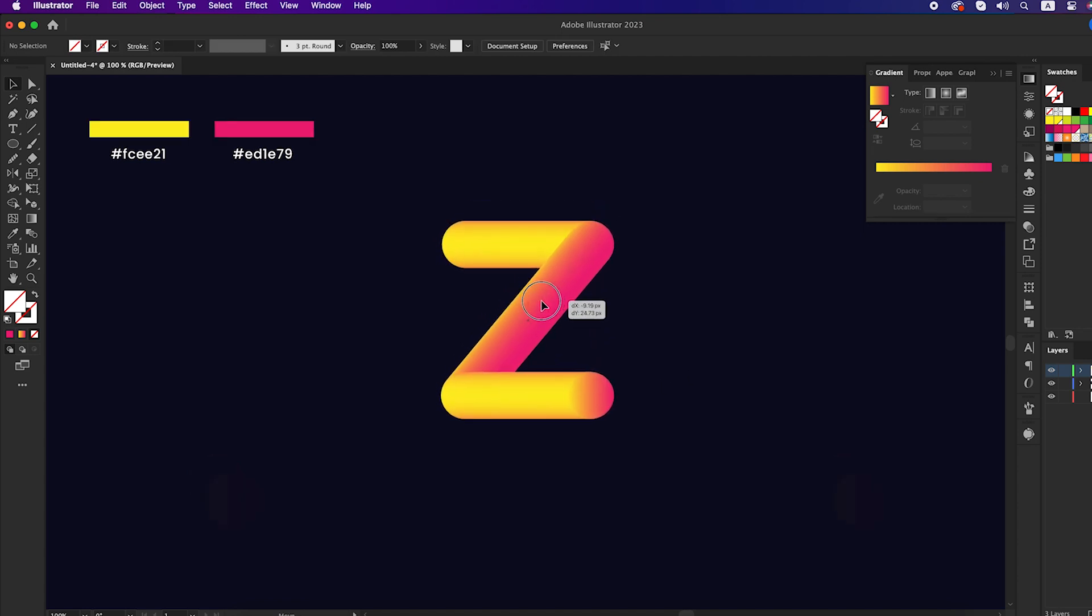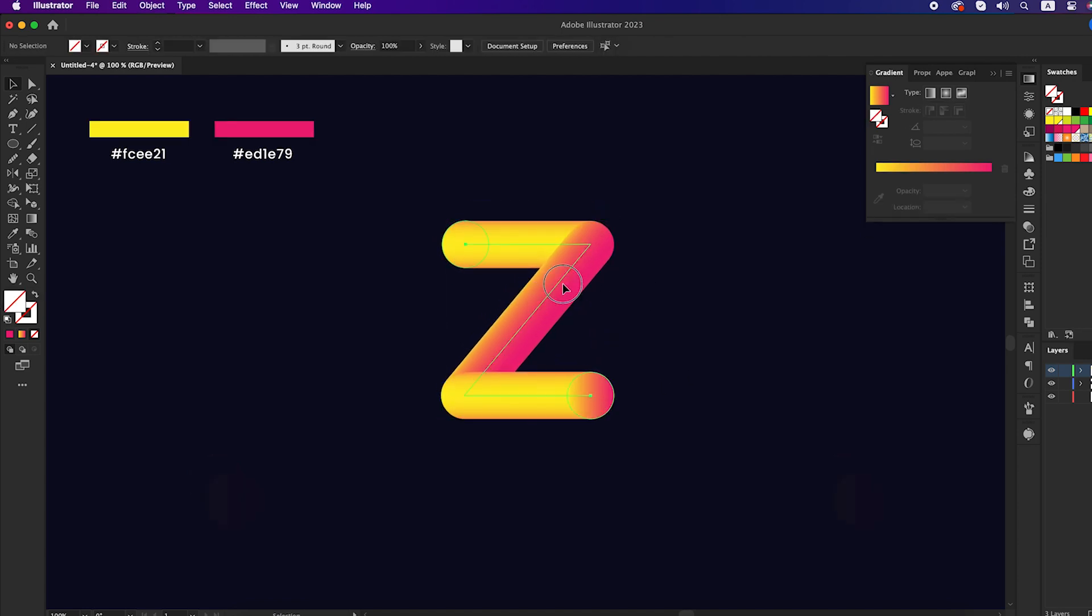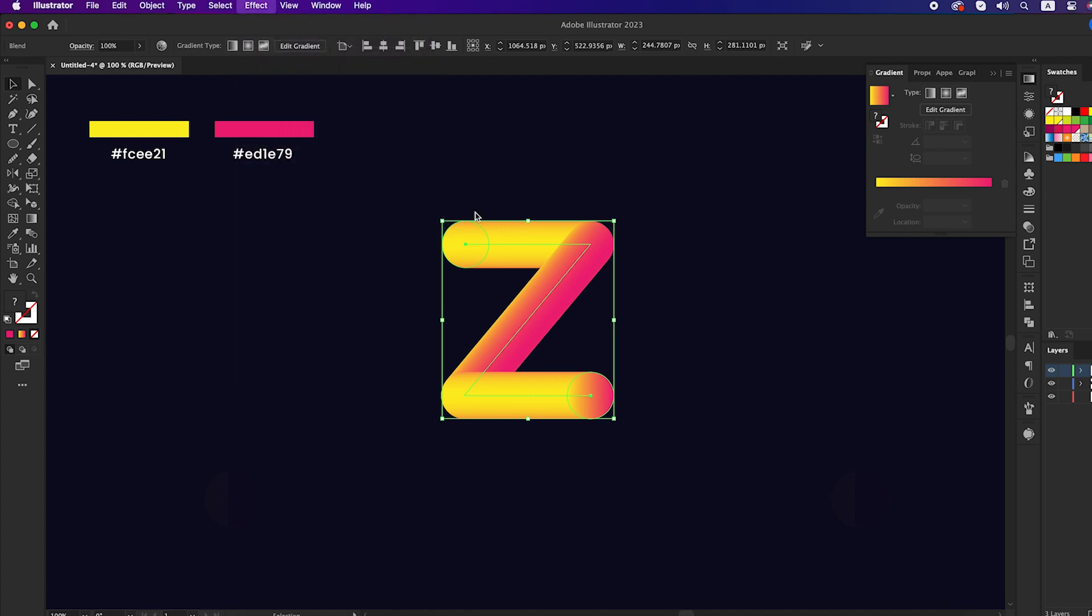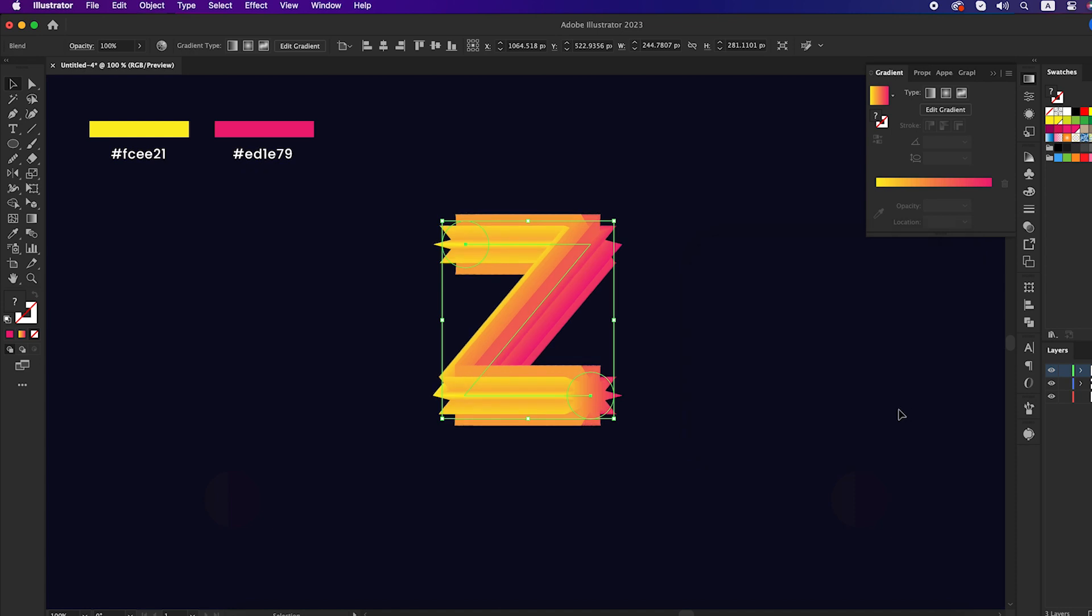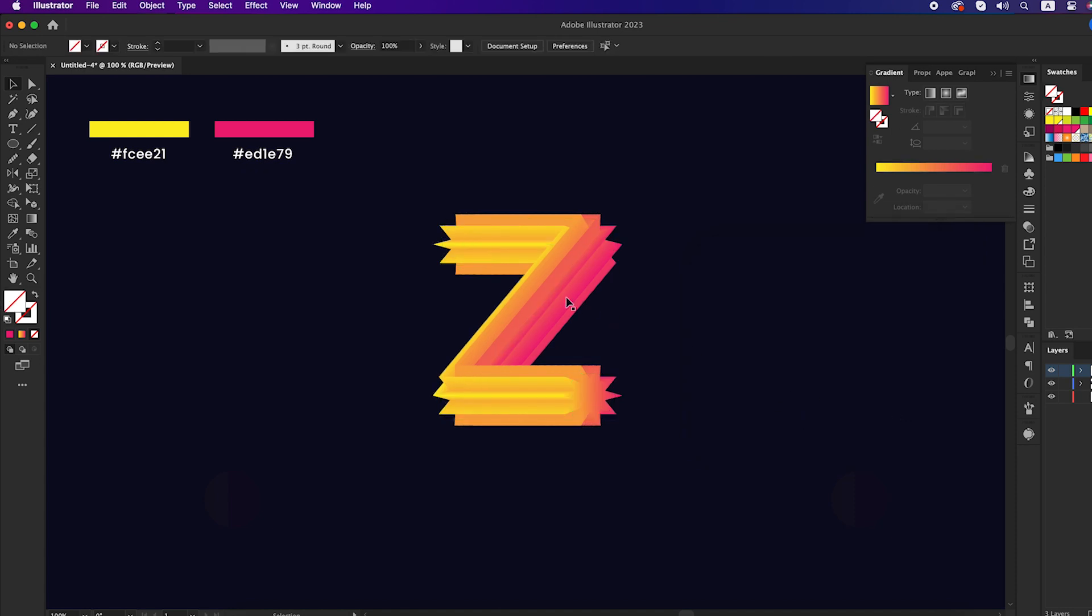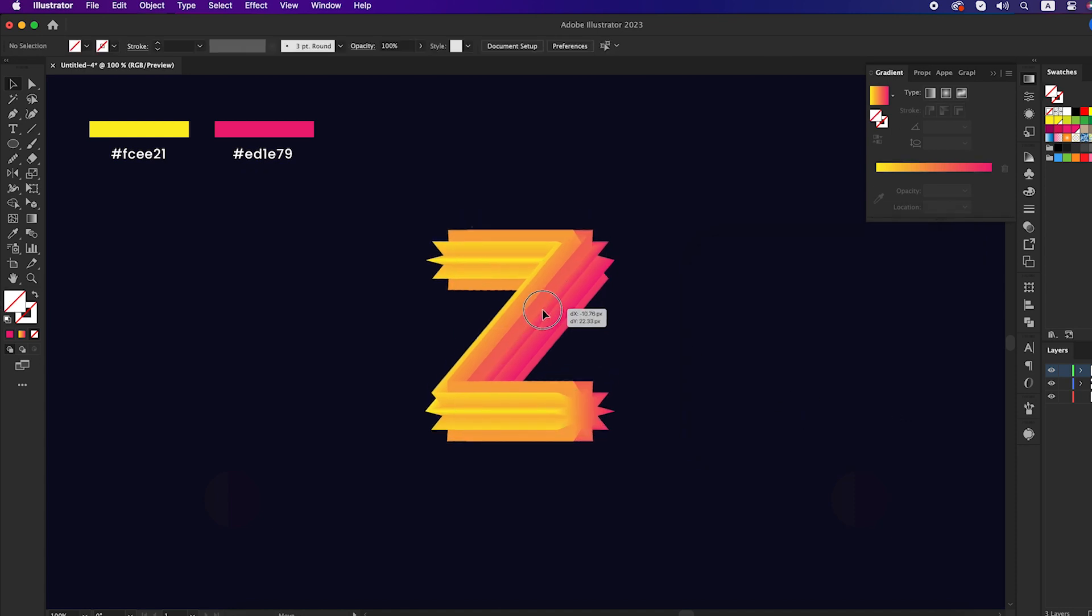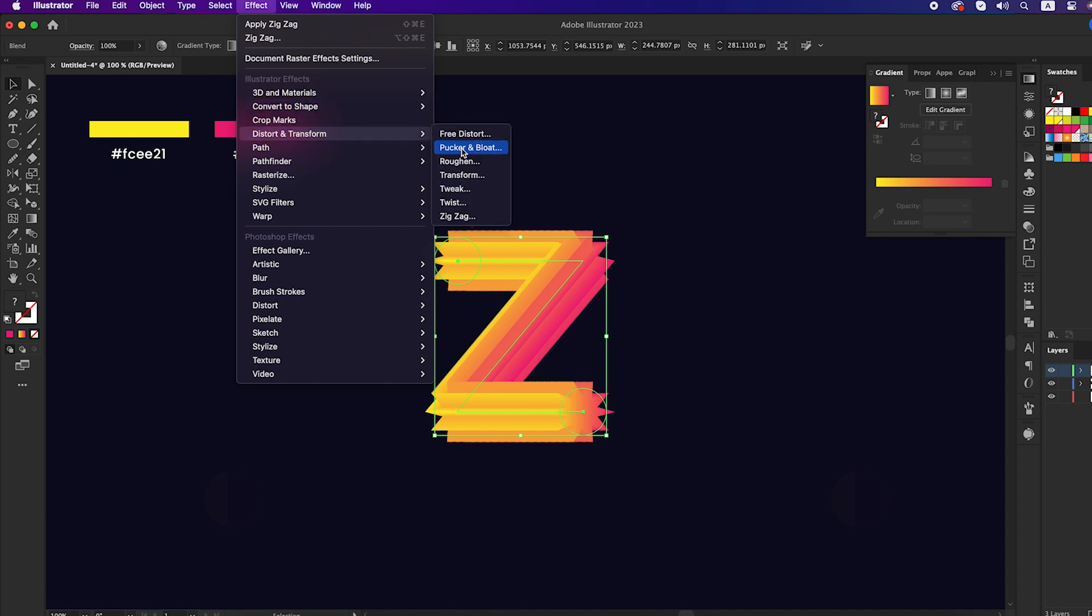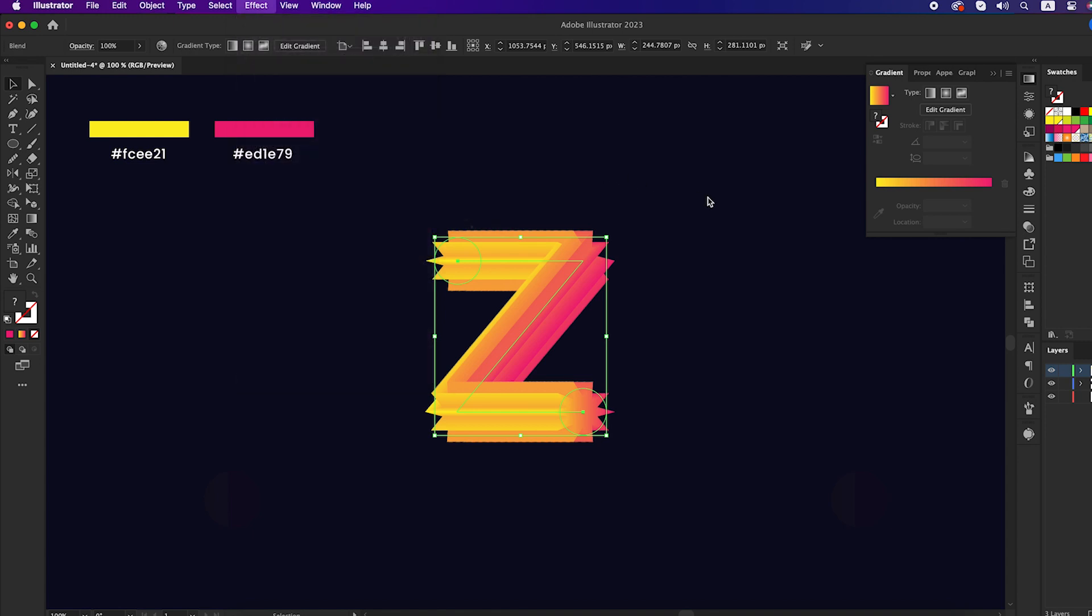Now click the shape you created, go to the effect panel, distort and transform, zigzag, and set the size to 12 pixels. Again, go to the effect panel, distort and transform, pucker and bloat, and set that to 2%.